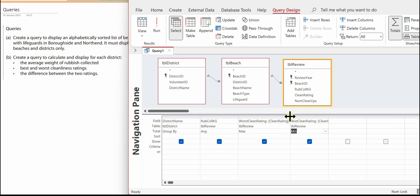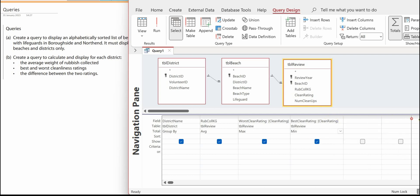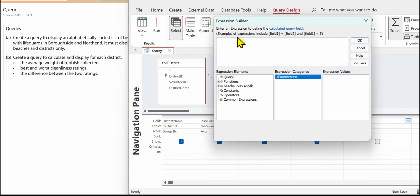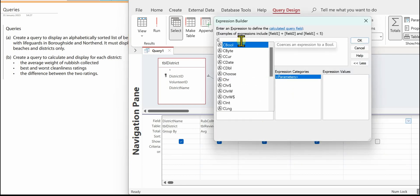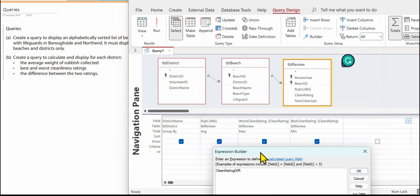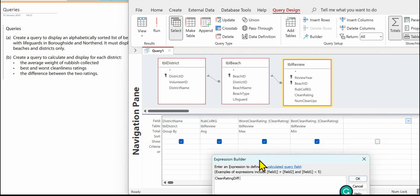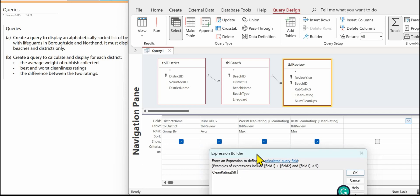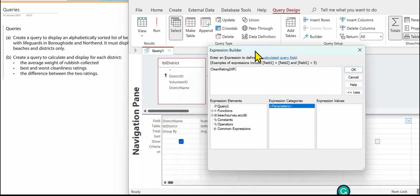And the final thing that we need to find now is the difference between these two ratings, just maximize these out so you can see. So if we go in this next column, right mouse click and build. So we'll call this clean rating diff and it's going to be the worst clean rating minus the best clean rating.